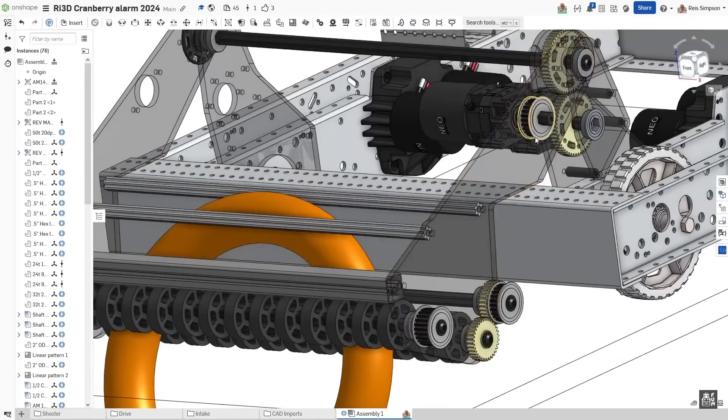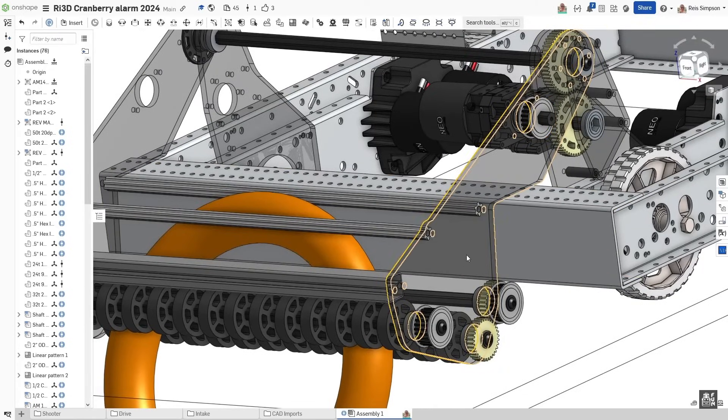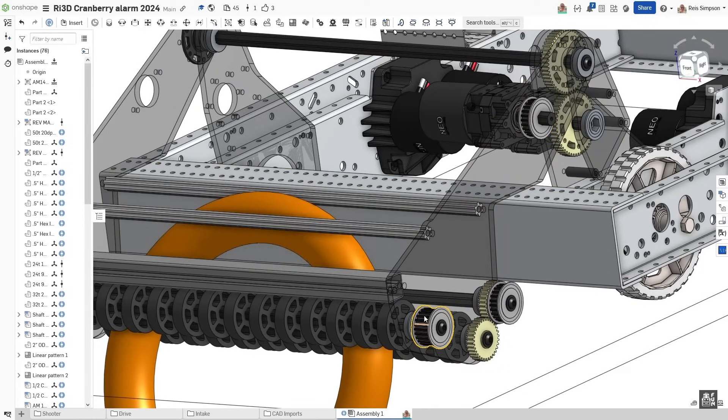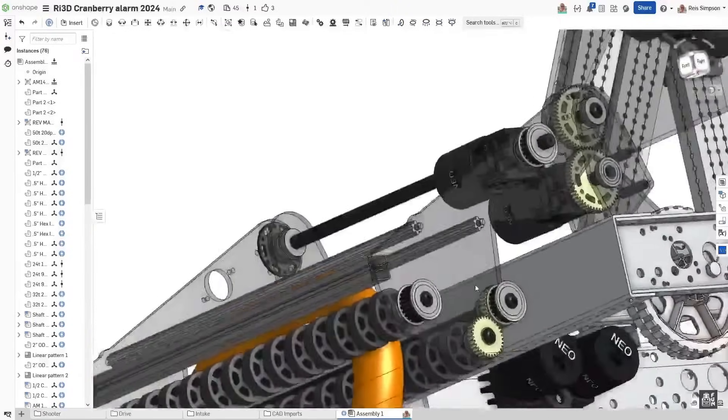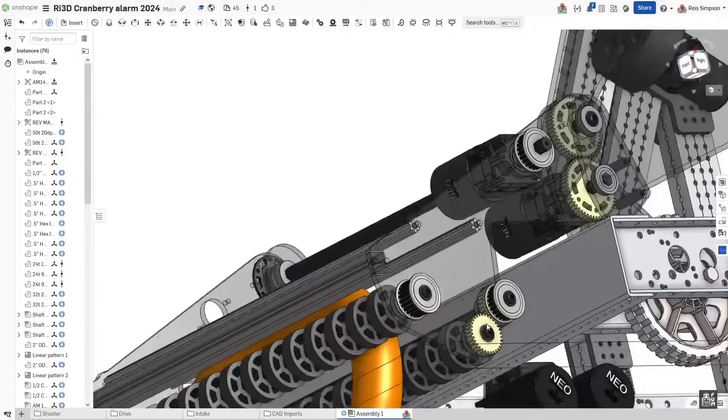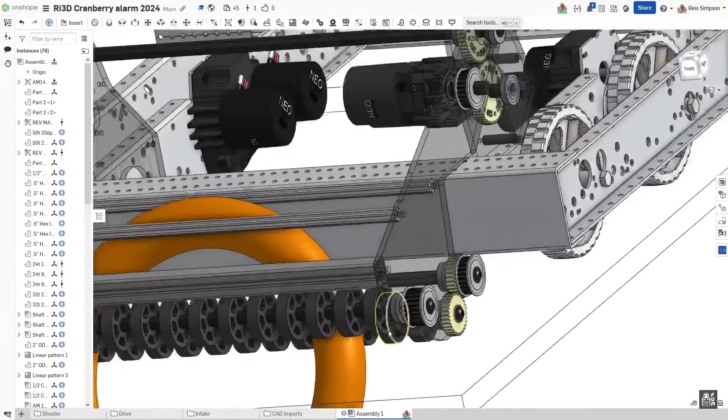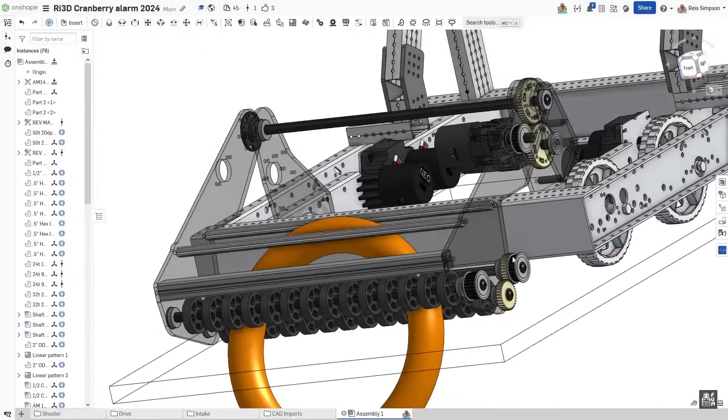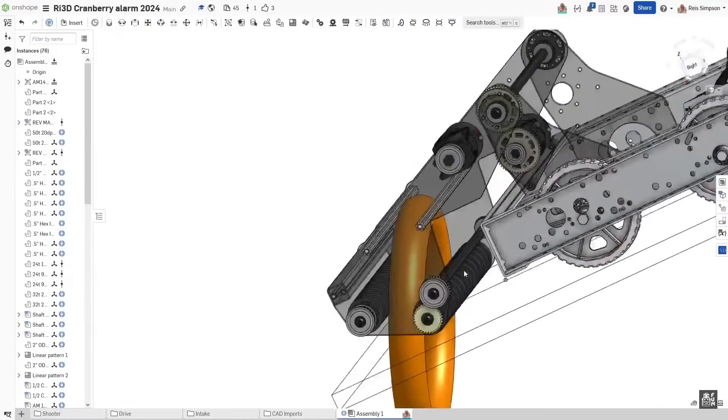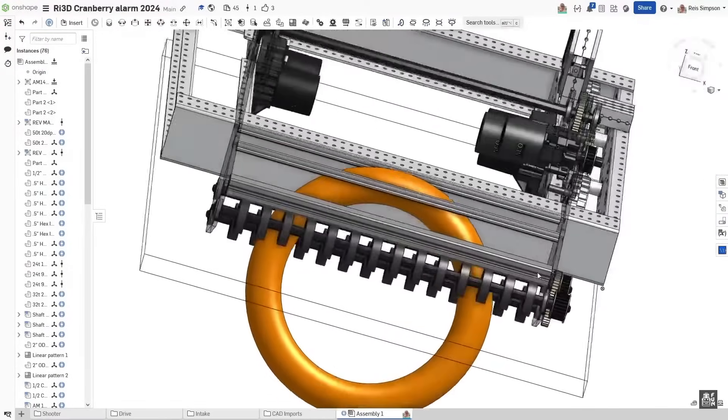This entire system is going to be ran 1 to 1. We're going to be running this belt down to here and then this belt, another belt over to here, and then the idler is going to run a gear to invert the direction so that we can pull in the note. And that basically covers most of the system for the intake.